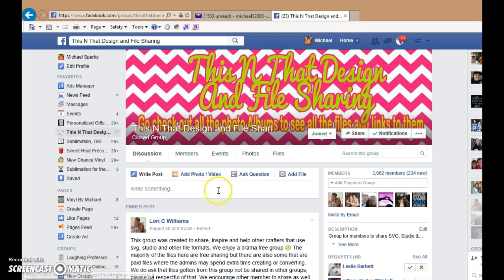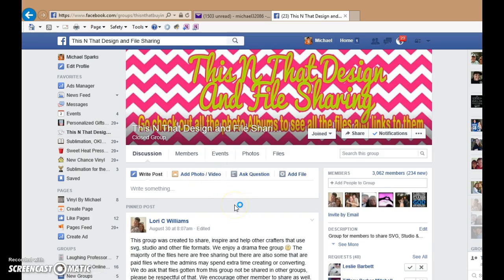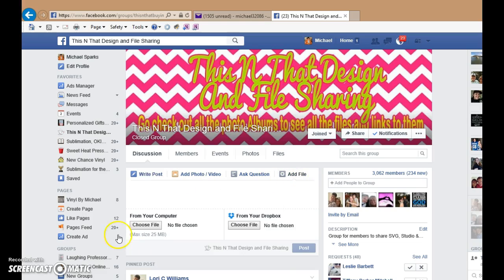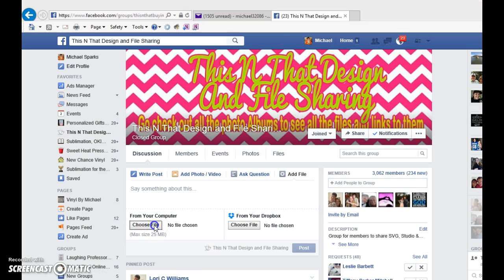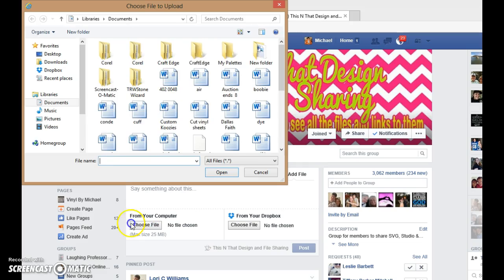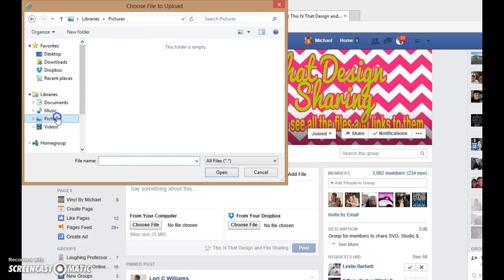Now, if you want to share a file with the group, you just go into where you would write a comment and click Add File. Then you can click on Choose File and upload any file that you want to share with the group.